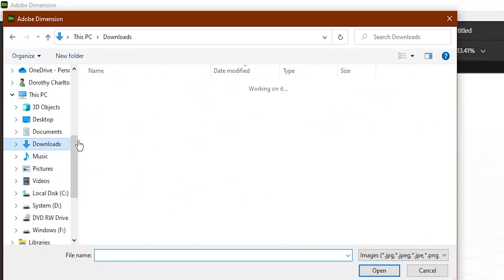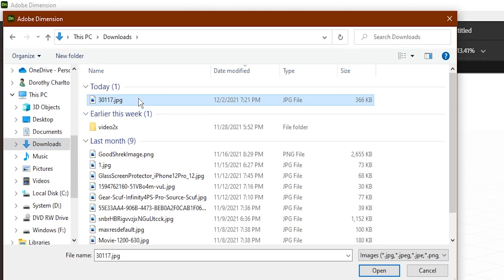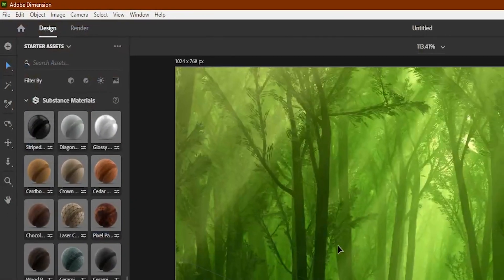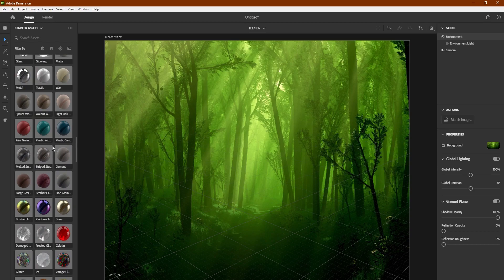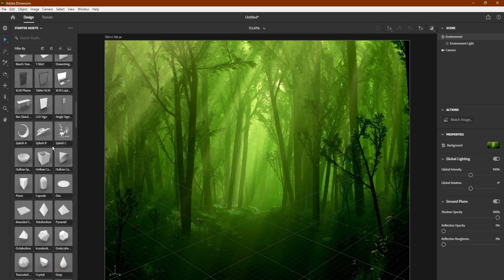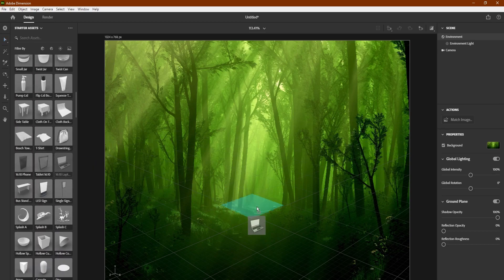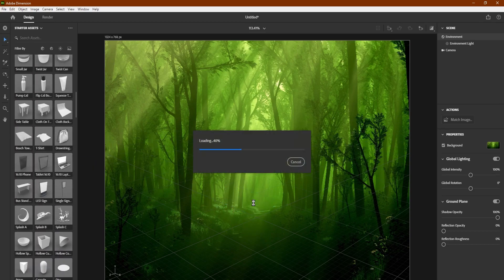From here, go to where your image is saved, open it, and now it's the background in Adobe Dimension that'll go behind any objects you add to your scene.